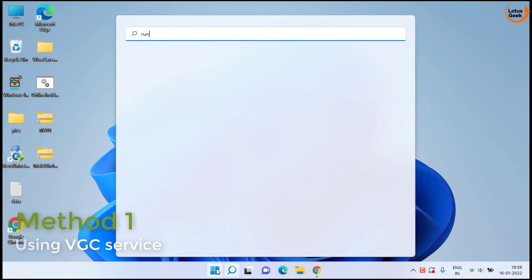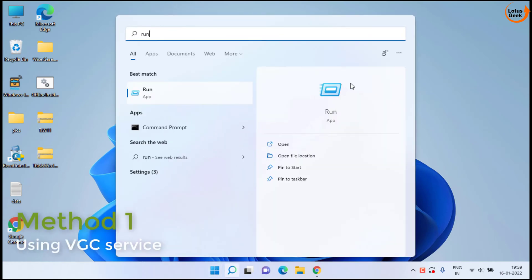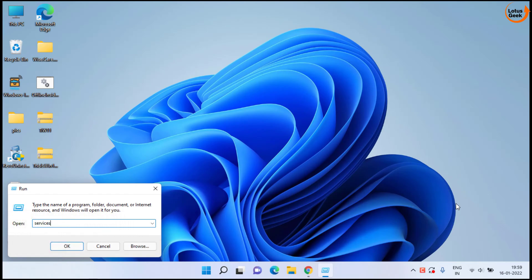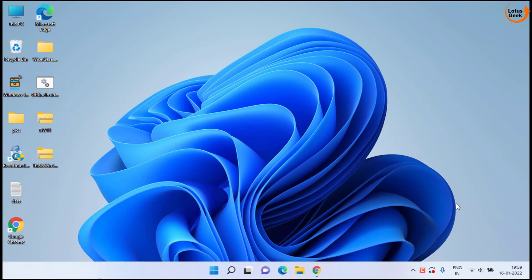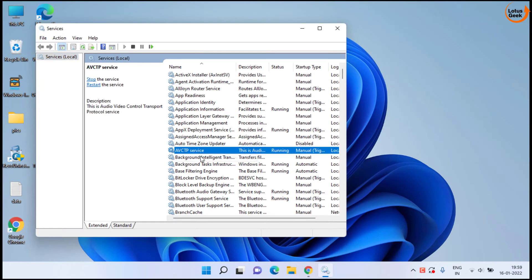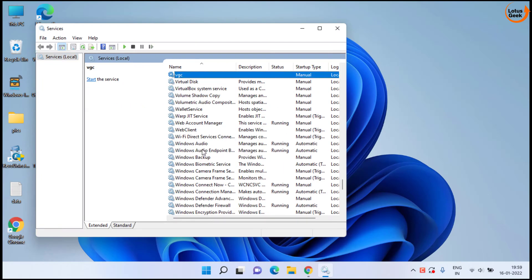Click on the start menu and type run. Open the run command and type here services.msc and then hit the enter key. In services menu you need to find a service with the name VGC service by clicking on the V button of your keyboard.